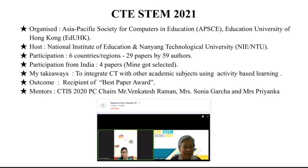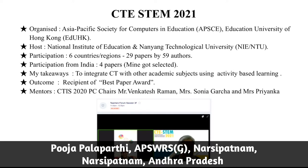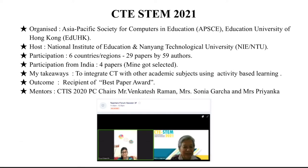I would like to share my experience of CTE STEM 2021, organized by the Asian Pacific Society for Computers in Education and the Education University of Hong Kong, hosted by the National Institute of Education and Nanyang Technological University. This conference had participants from around 6 countries with 29 papers by 59 authors. From India, we submitted 4 papers and all got selected for presentation, one of which was mine. My key takeaway was how to integrate CT with other academics using activity-based learning, and my paper received the best paper award.